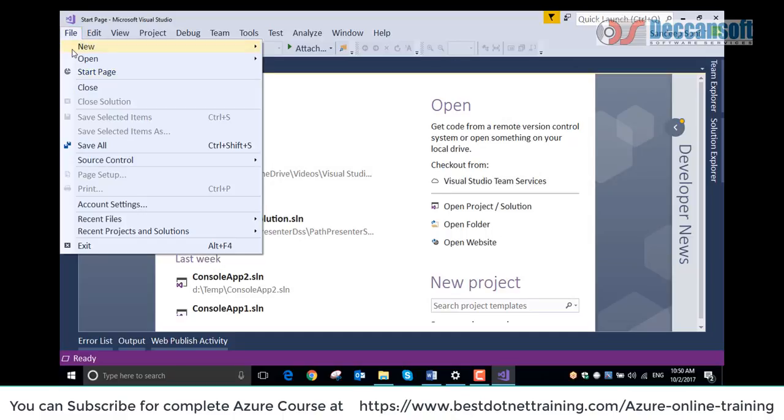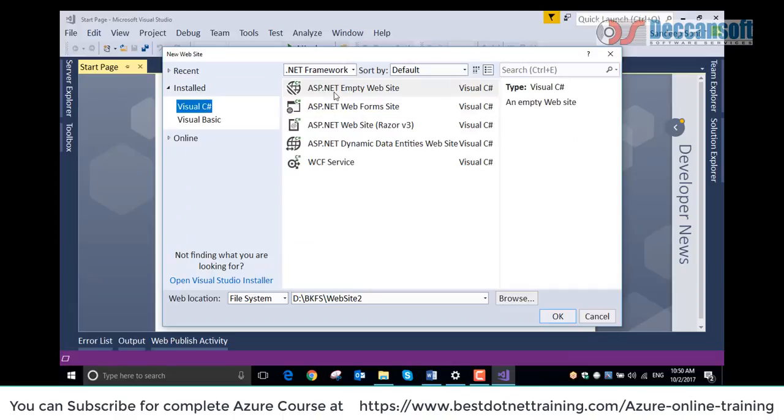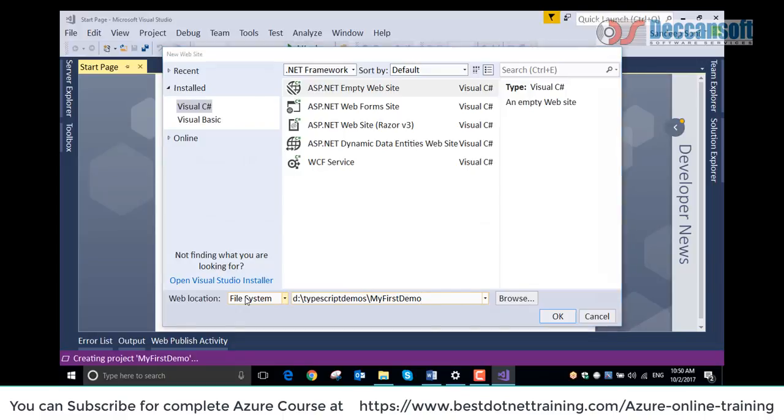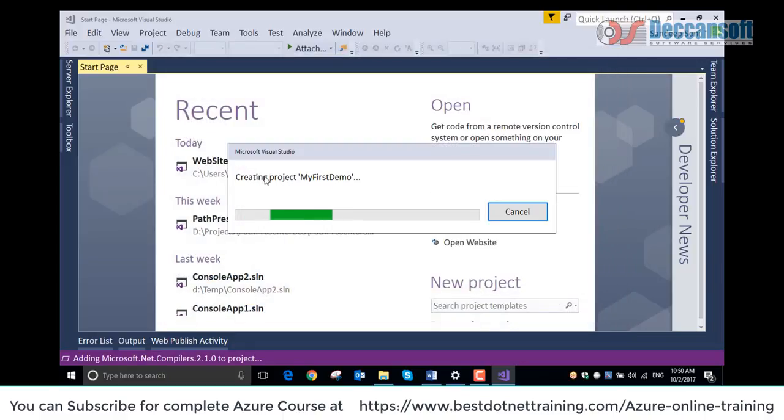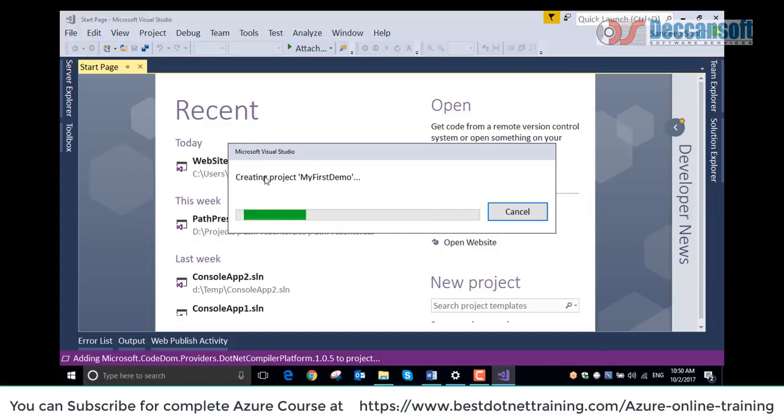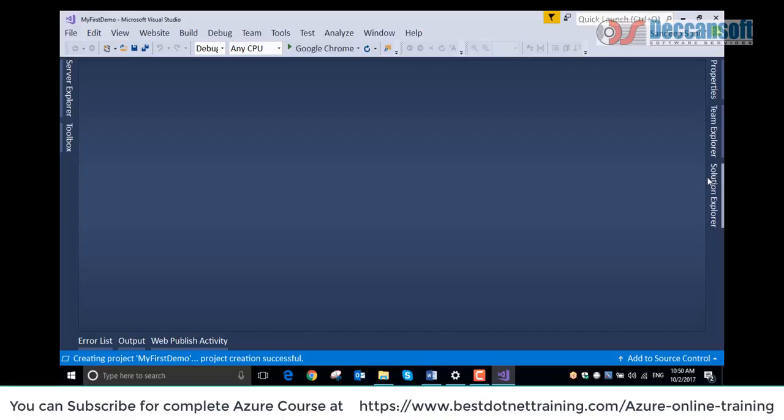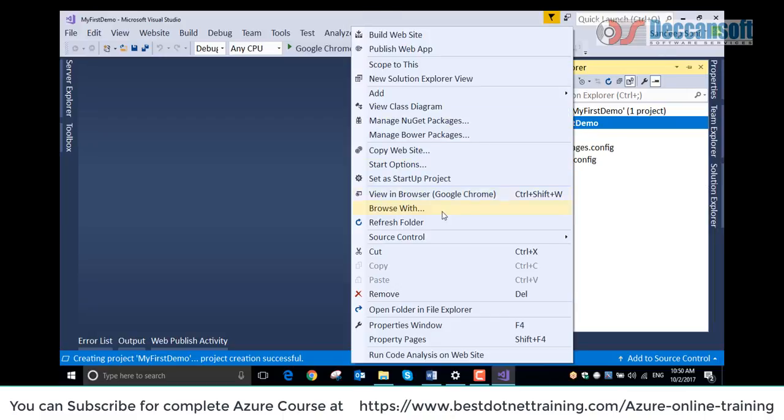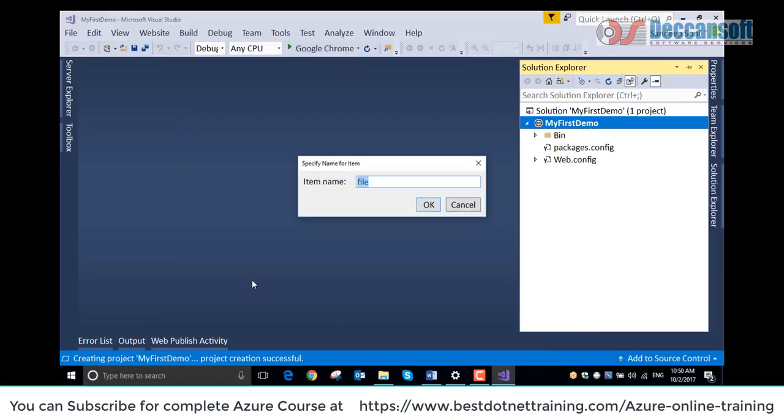Now we create a new project here. Ideally, new website. Empty website is good enough. We are going to have my first demo. Some empty template will be created. A web application is going to be created because we need to execute the HTML file. I am going to add a TypeScript file. Let's say demo.ts.